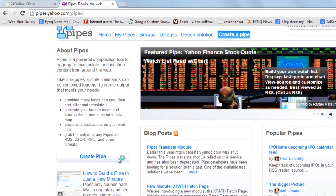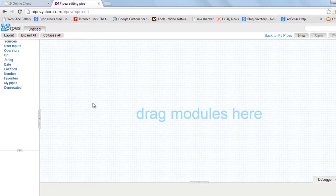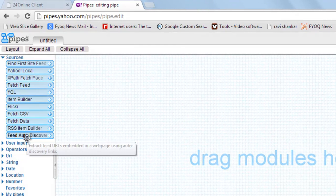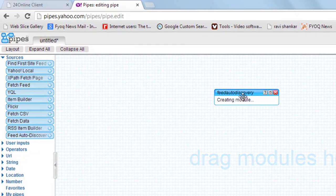So go to Create Pipe, go to Sources, go to Feed Auto-Discovery and click it.